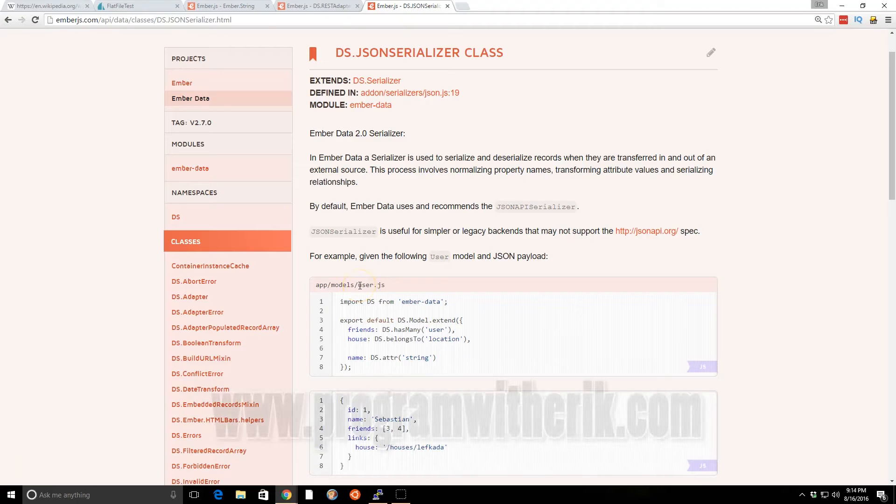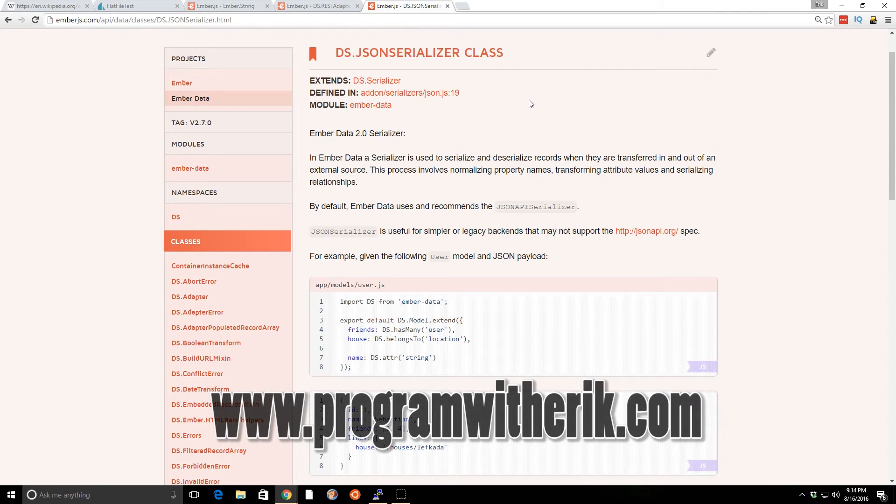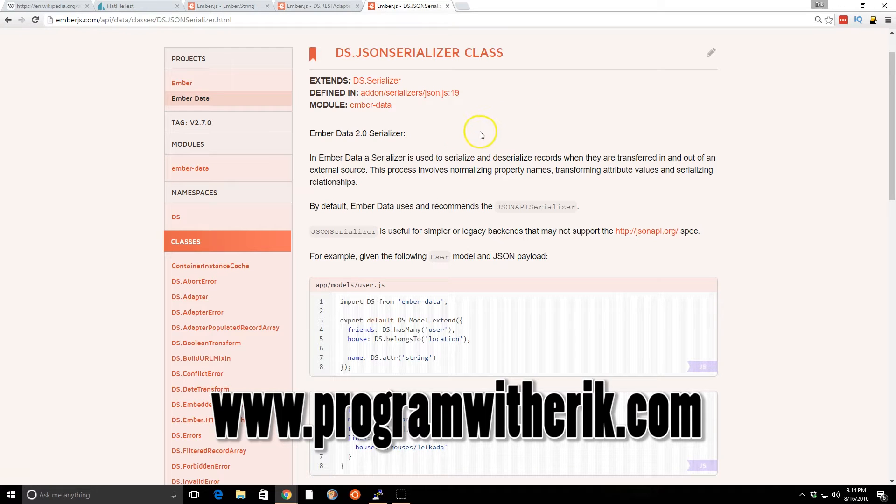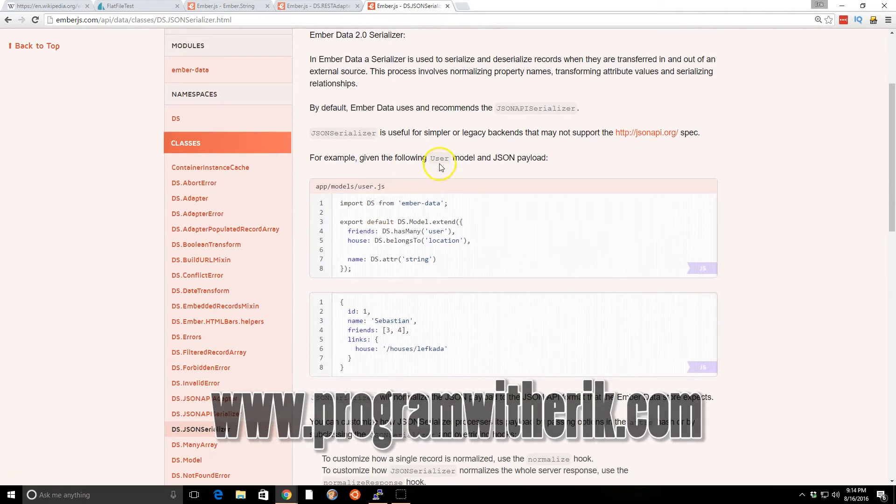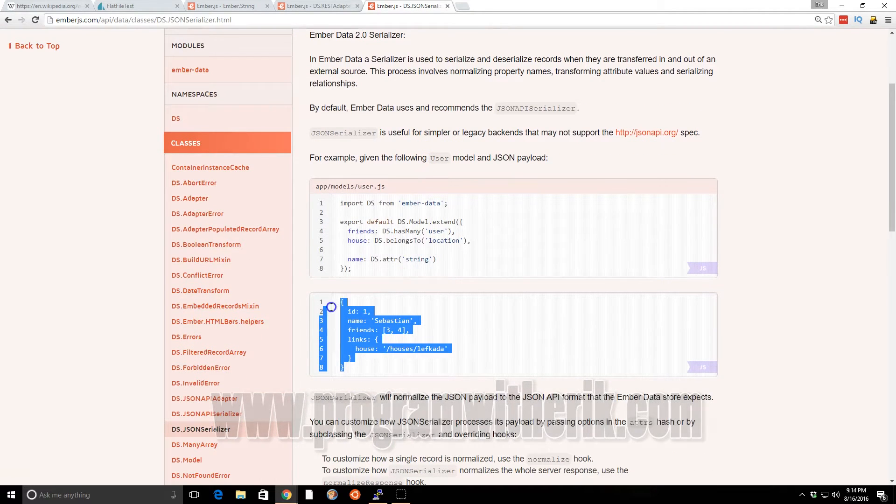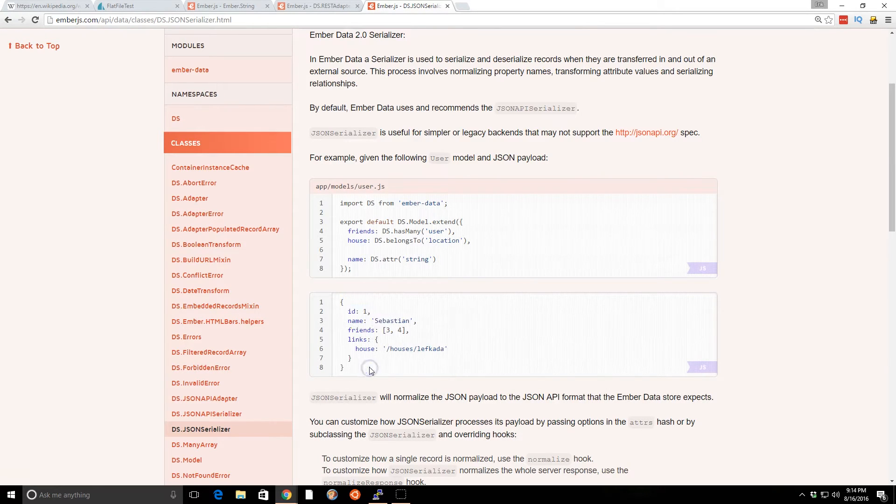Hey programmers, this is Eric, and today we're going to look at the JSON Serializer, and not to confuse this with the JSON API Serializer in Ember.js. So you can see here, using the JSON Serializer class,